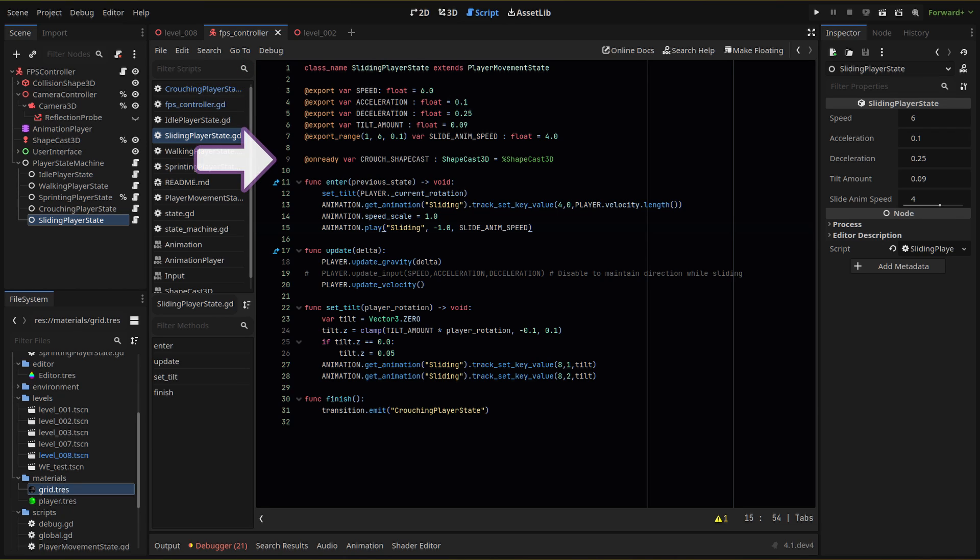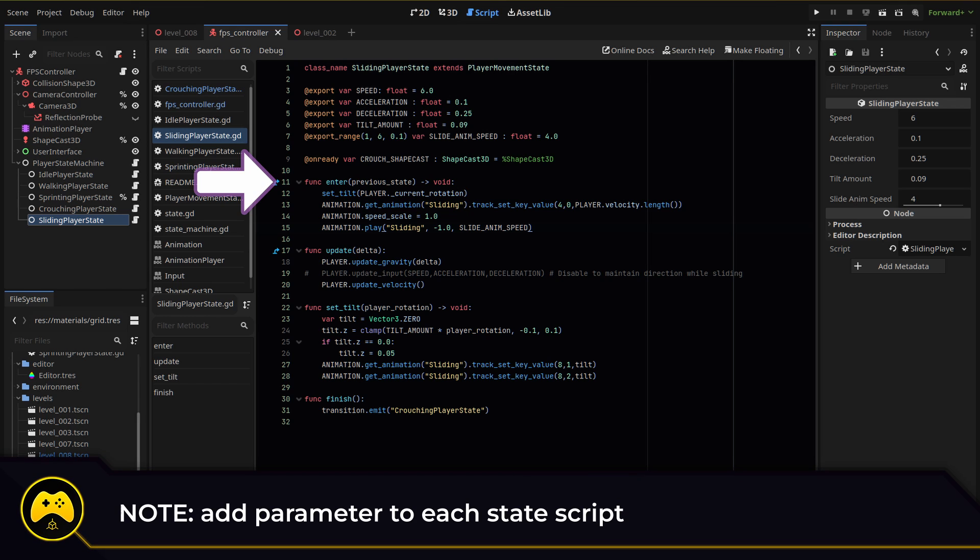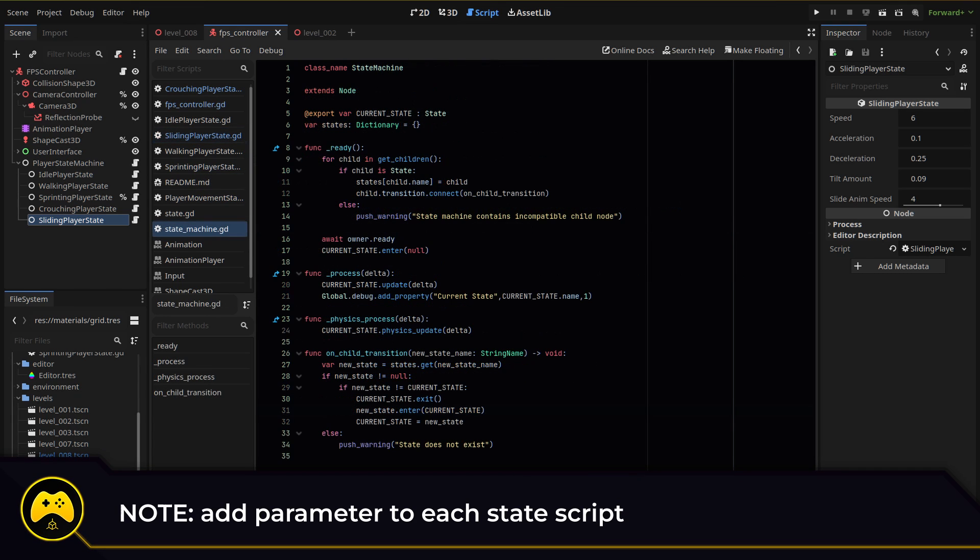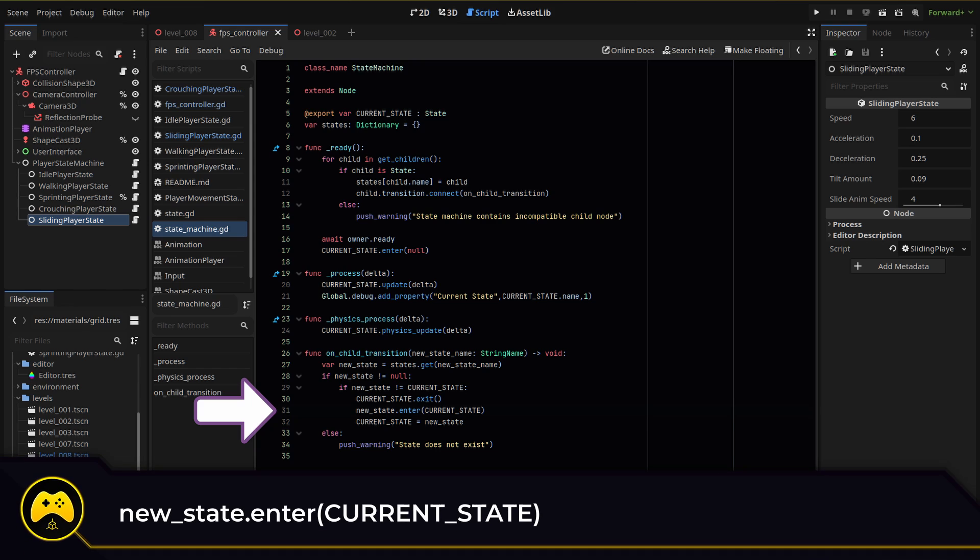Then we're going to grab a reference to our ShapeCast 3D node. We're making a change to our state machine setup by adding a parameter to our enter function, so we can check what state we're actually coming from. This will be important in a minute. To do this, we add the parameter to each state we've created. Then in our state machine, we pass our current state variable when we run our enter function on our new state.